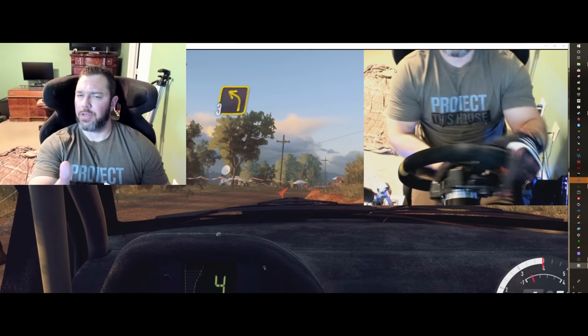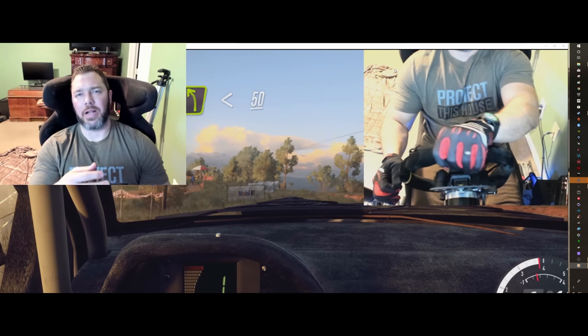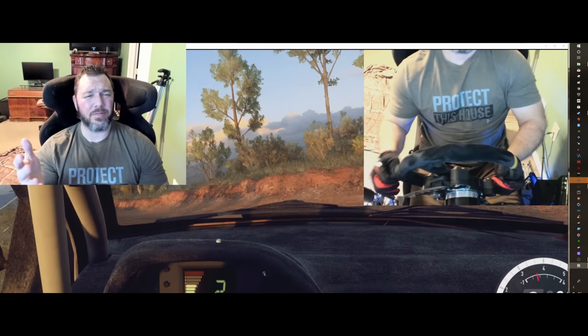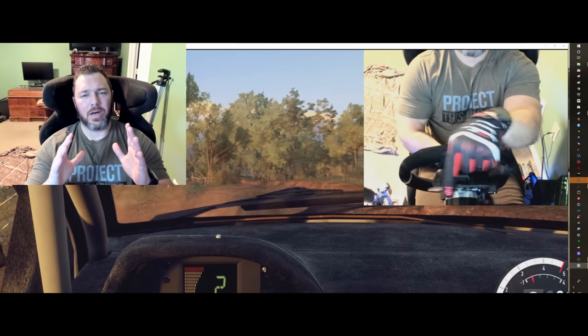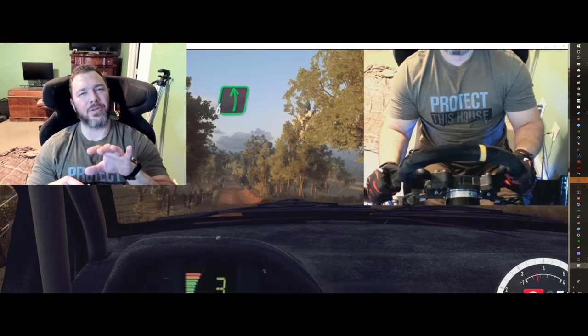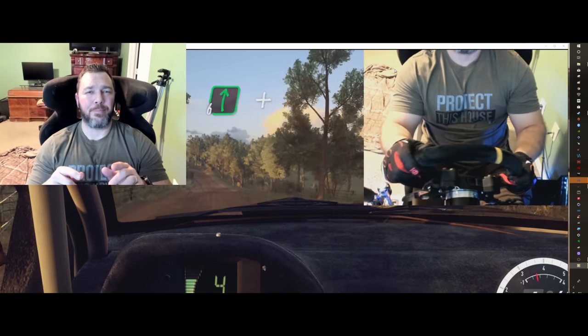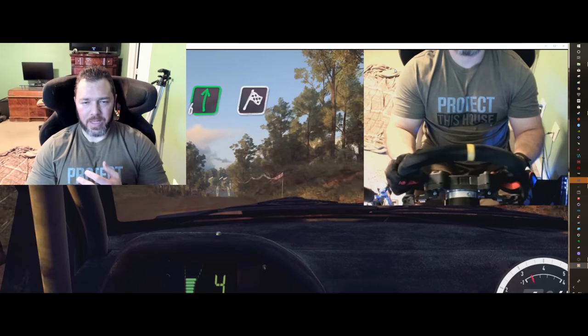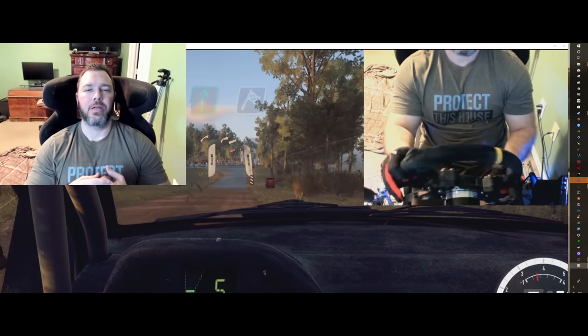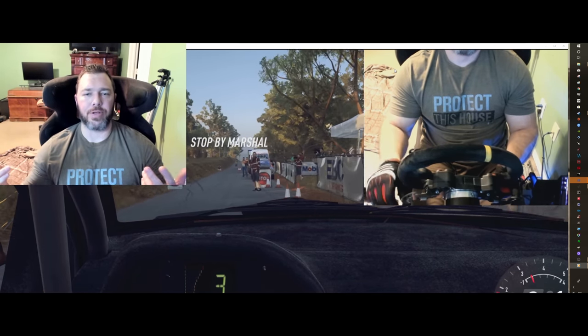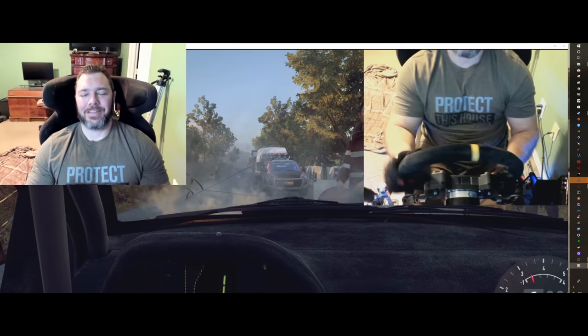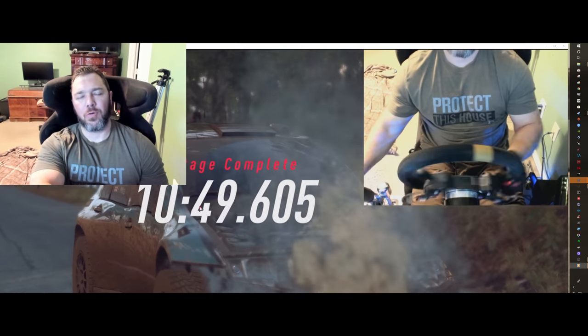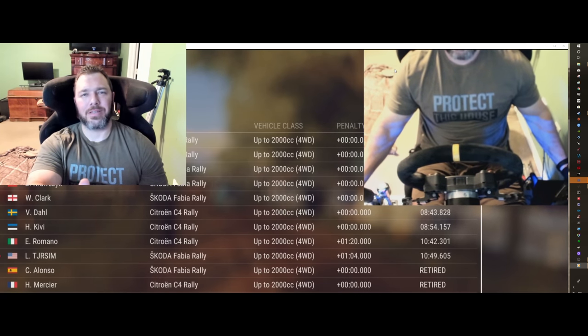So, for instance, Project Cars 2. Their force feedback kind of sucks. But you can kind of understand why it sucks on a direct drive wheel. Because their stuff was kind of really geared for belt driven wheels. And so a direct drive wheel, it's so precise it picks up everything. Well, their game doesn't relay everything, so it feels very muted. But it picks up the big jolt really hard. And with a belt driven wheel, I think it kind of adds extra oomph with the belt driven wheels to make them feel powerful. Where with direct drive wheel, it's like, eh, that's okay.